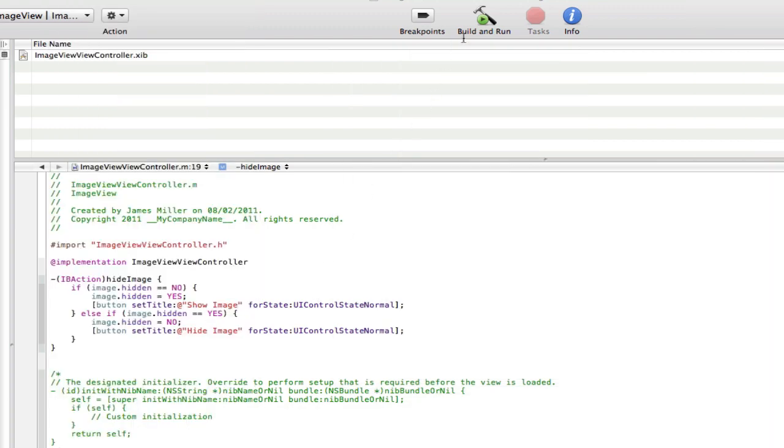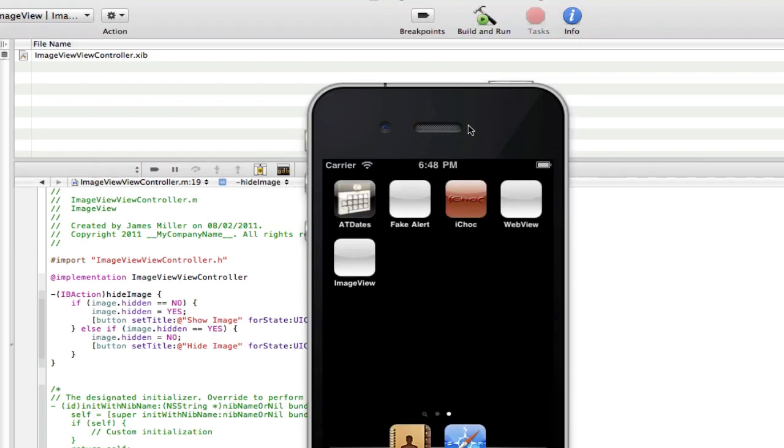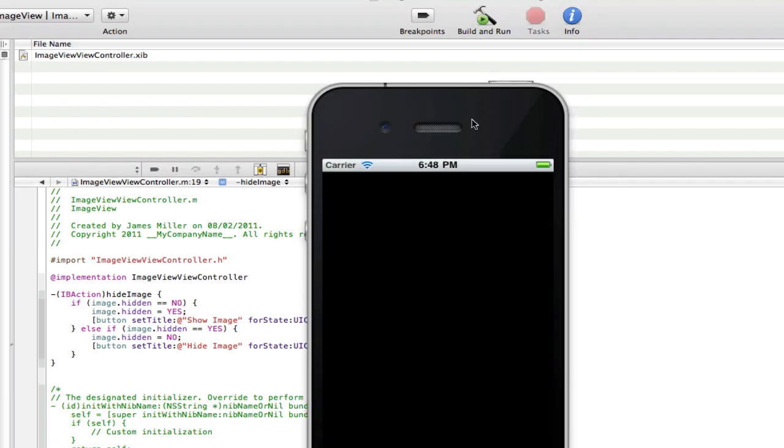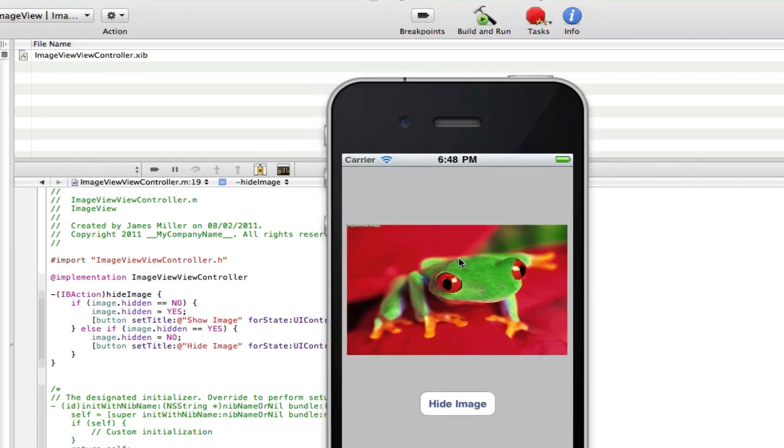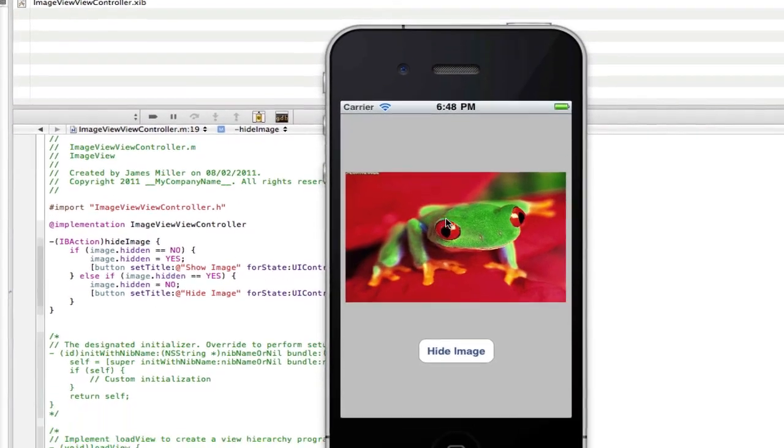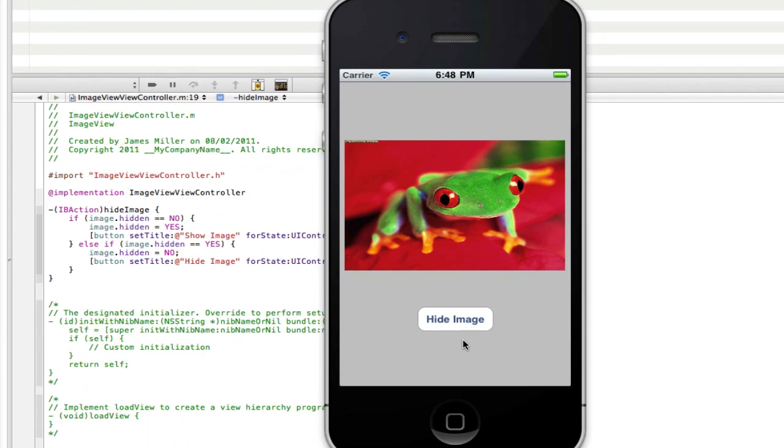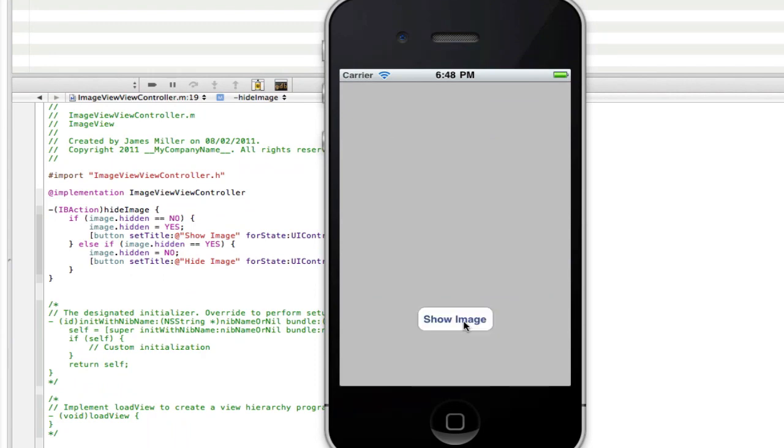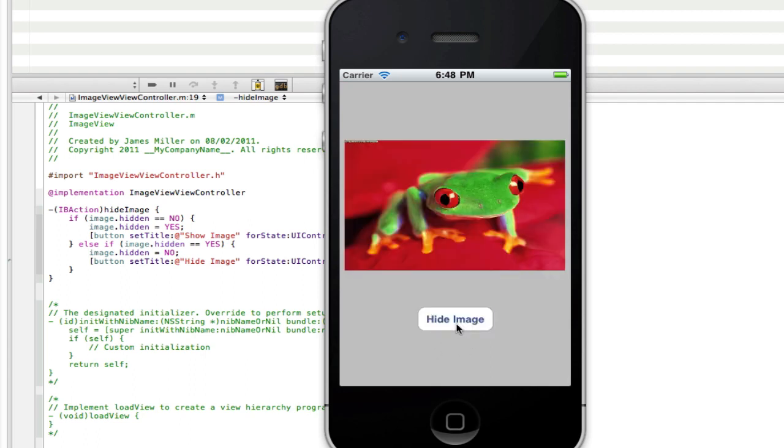So here's the simulator opening up, and as you can see there's our image. And if we select the button, it disappears, the image, it's gone. And as you can see our button's text is changed to show image. And if we click it again, the image comes back and it says hide image.